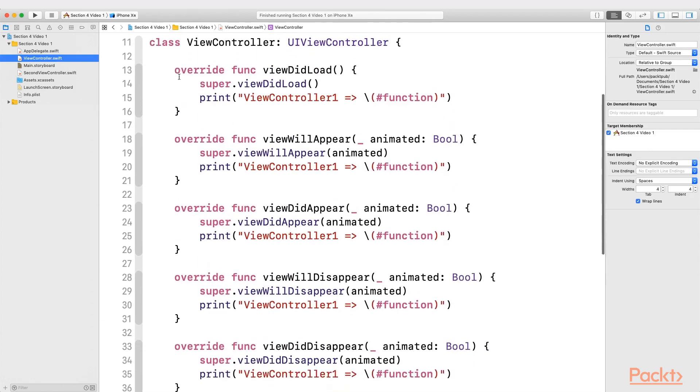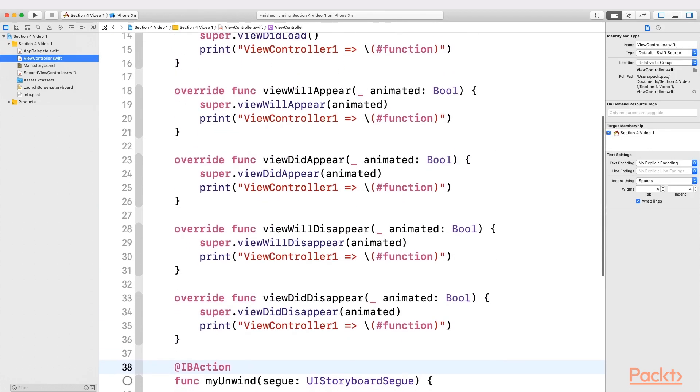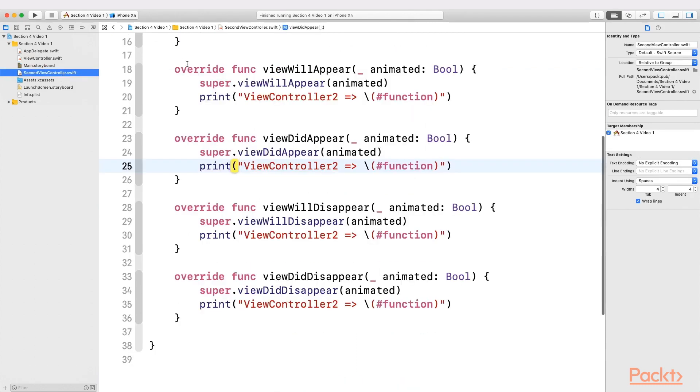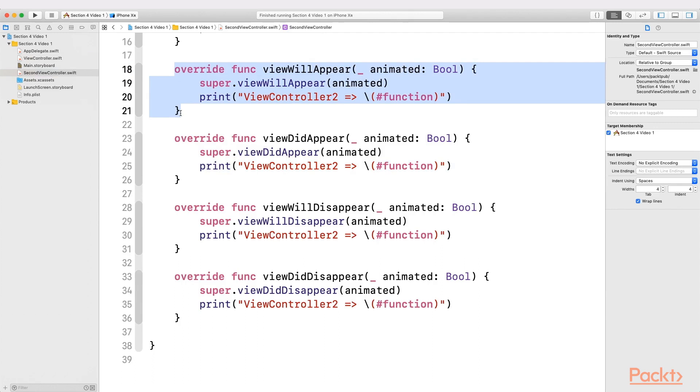Their code is very similar. We are just printing the corresponding life cycle. The only difference is that the first one prints view controller 1 and the second one prints view controller 2.